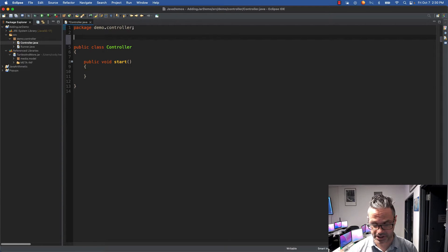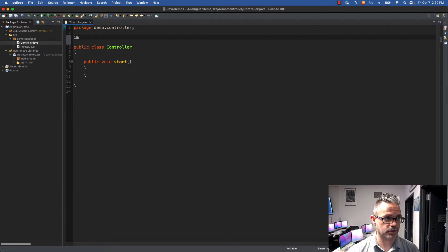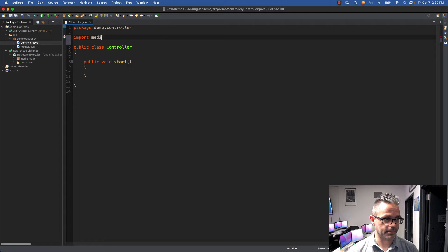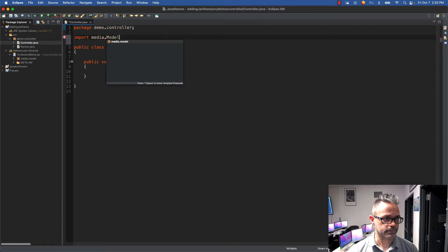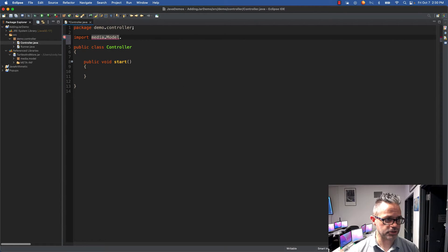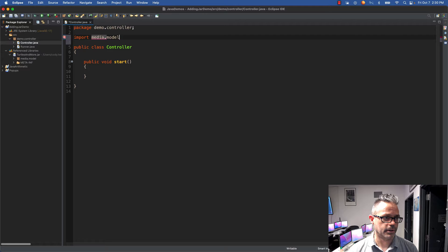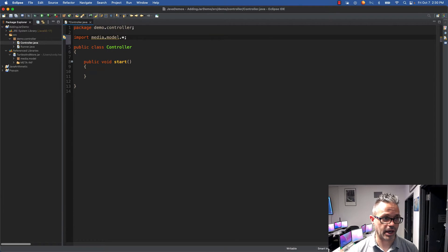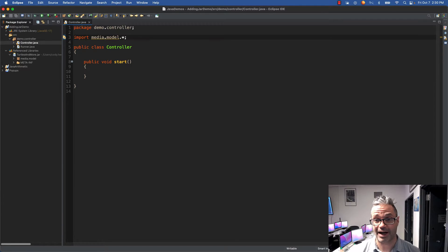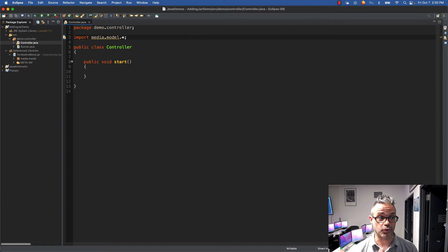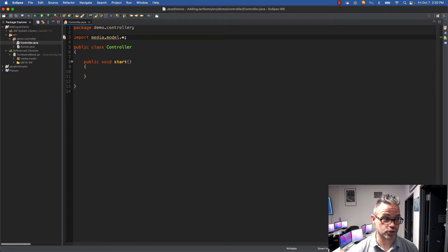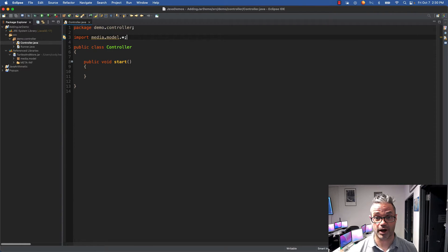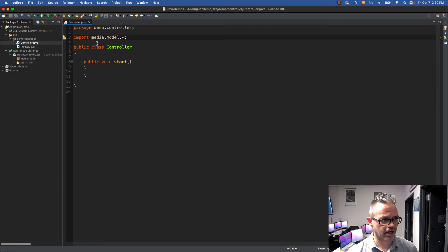I'm going to do import media.model and just do dot asterisk, because that way I don't have to worry about where everything is. I have access to everything that's at the root directory level of that model package, which is actually the only directory level. That gives me access to everything inside.